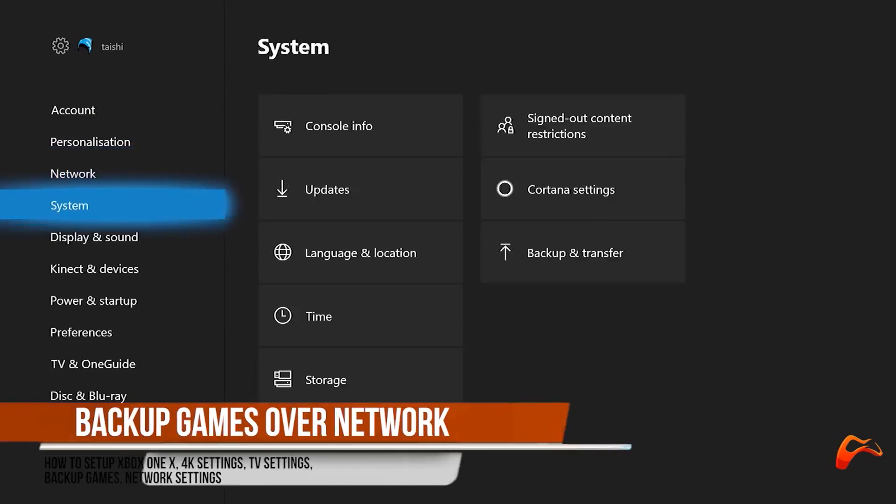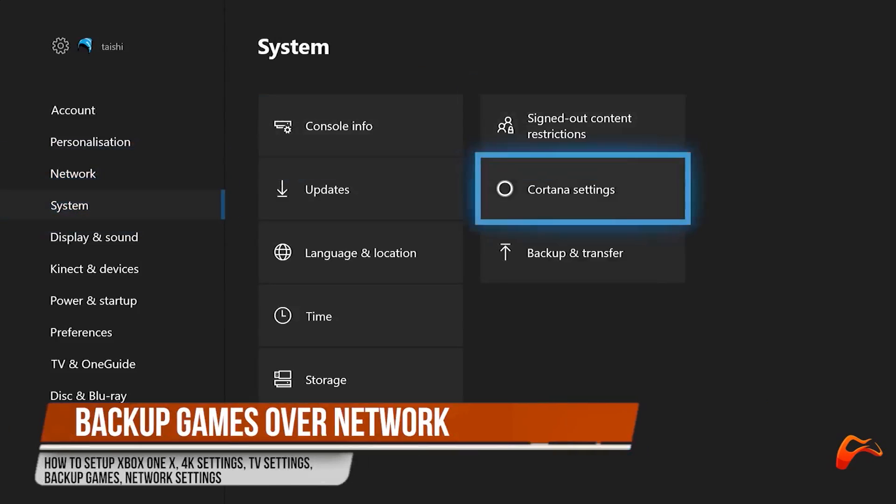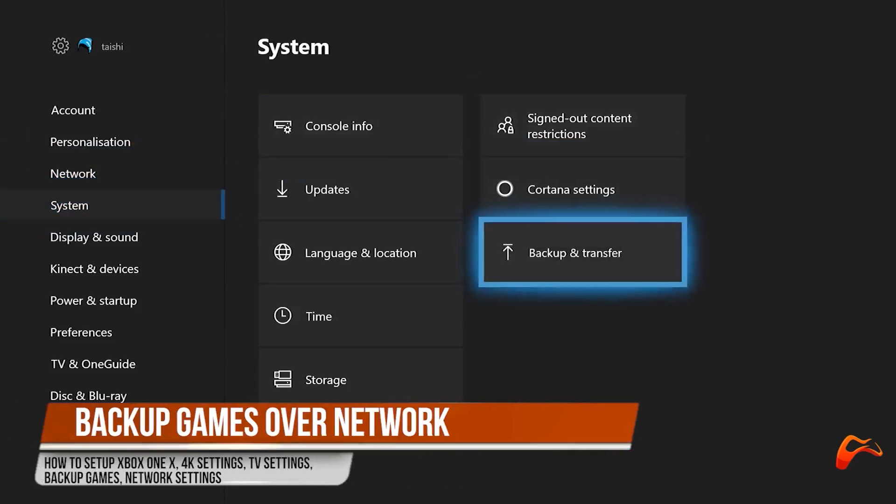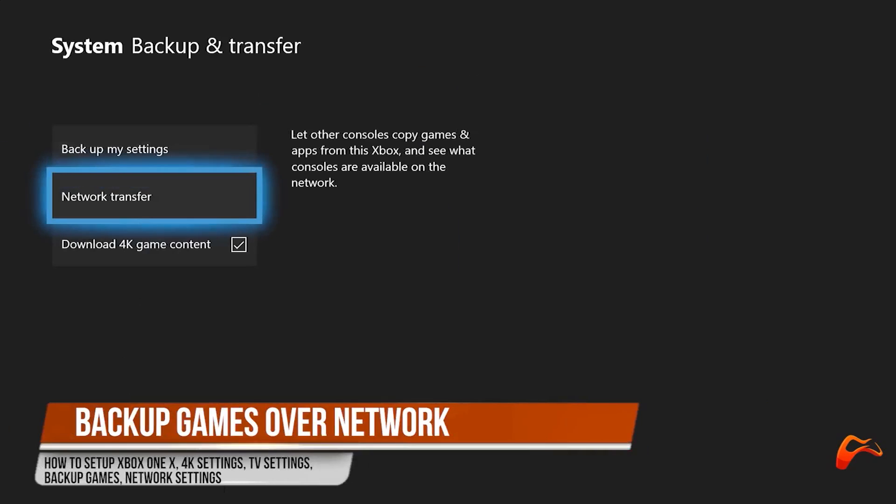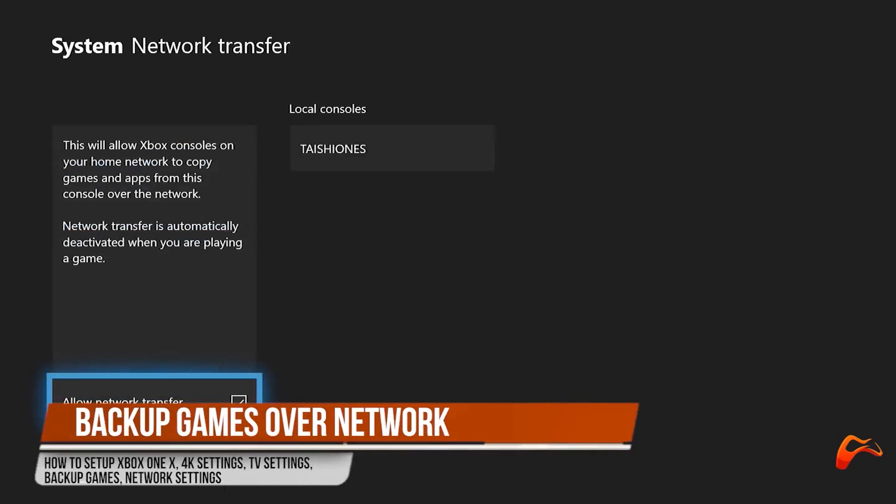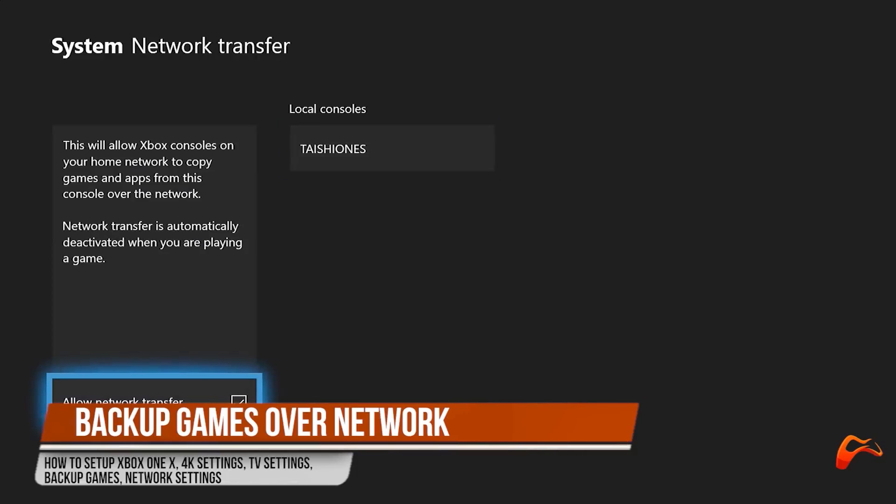Enabling network game transfer is important if you have a lot of games you want to move. You'll need to have your current Xbox and Xbox One X units plugged into power at one time and the ability to connect at least one console at a time to a display with HDMI.